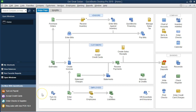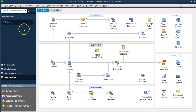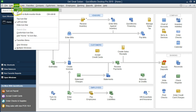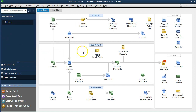Here we are on the home page. We currently have the open windows open. The open windows can be found in the view tab — go into the open windows list. We're going to be in the home page looking in the customers section, and what we're going to do now is create a sales receipt.